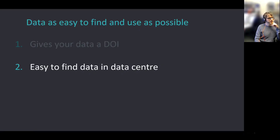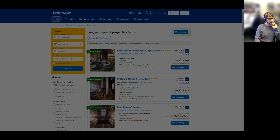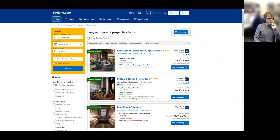Your data should also be easy to find within the data center you're publishing to. A good data center should work a little bit like Booking.com.